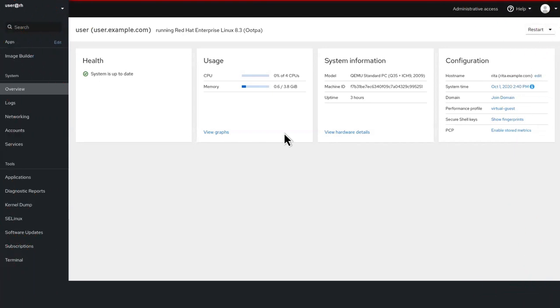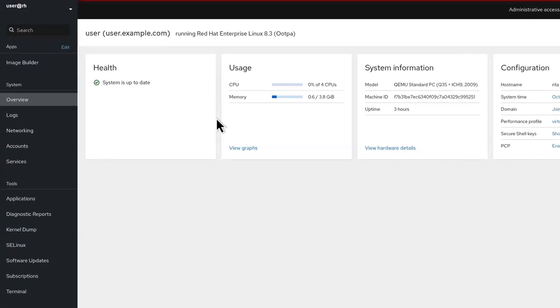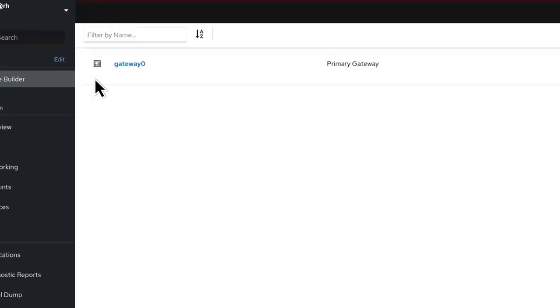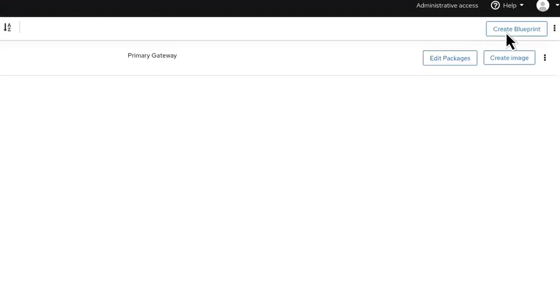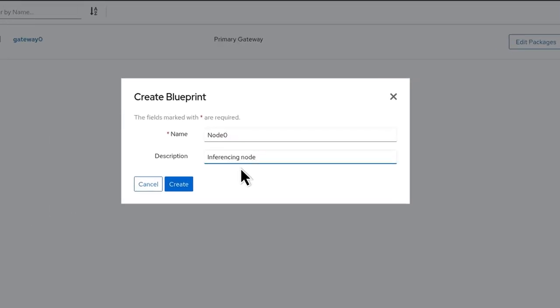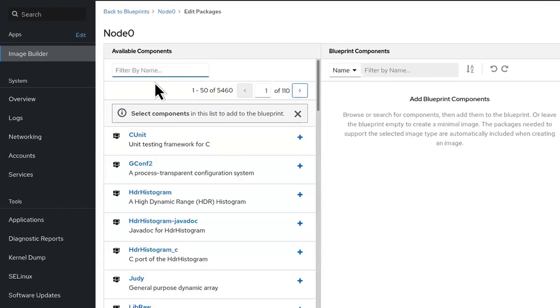Red Hat Enterprise Linux includes tools like Image Builder that enables fast and flexible image assembly and configuration through the user-friendly web console.